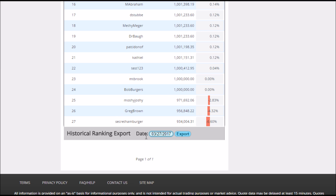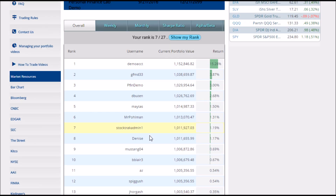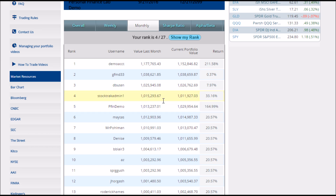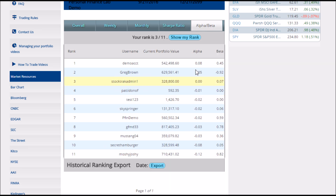You can also see the historical rankings for any day by picking a date on this picker. You might be interested in more than just the rankings for the entire class, so you can also see the relative performance for the last week, the relative performance for the last month, the Sharpe Ratio, which is a risk-adjusted return if your teacher has allowed this, and the Alpha Beta, which is a different type of risk-adjusted return, which may or may not be allowed depending on your teacher's rules.